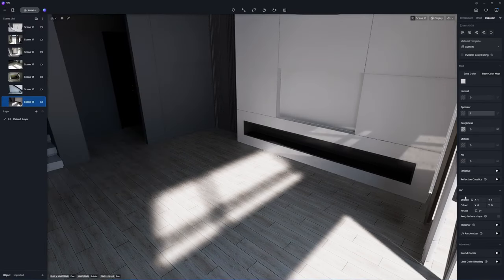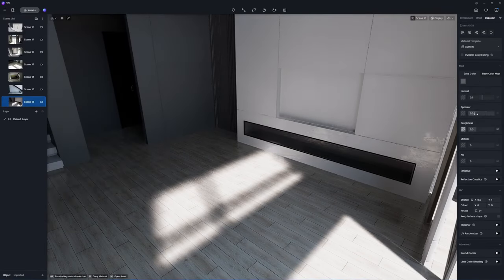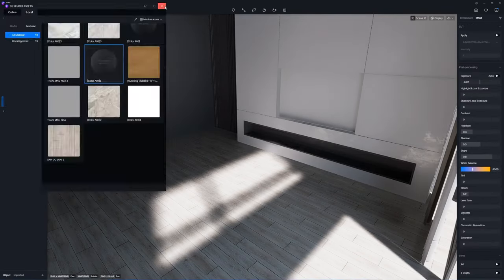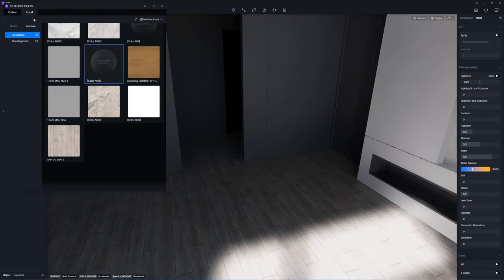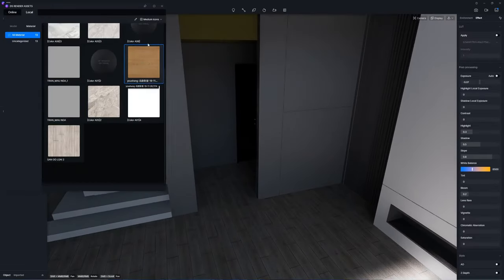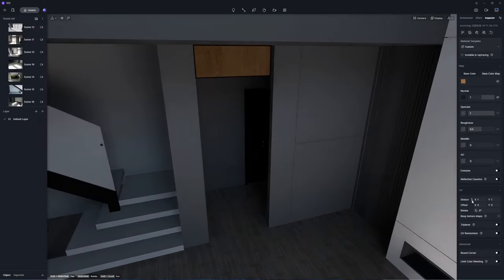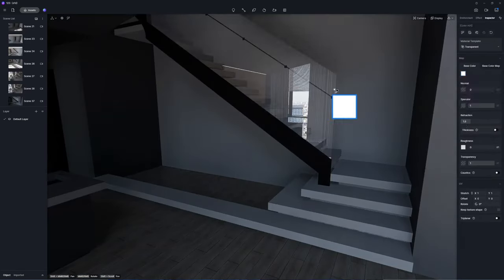Move on to texturing other surfaces. Since I have saved many materials from previous projects in the local library, it's easy to complete the material editing requiring just a few tweaks to certain maps.